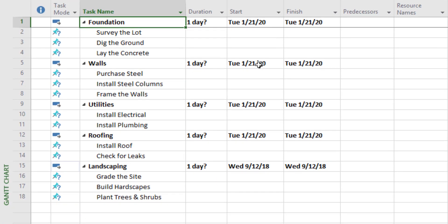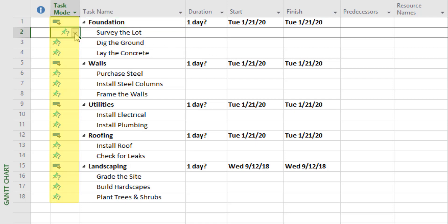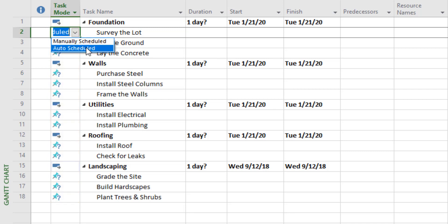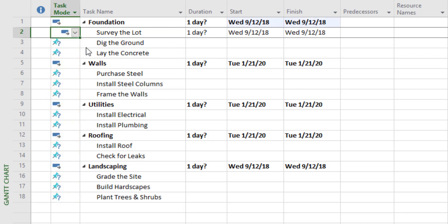The next step is going to seem kind of simple, but it really enables one of the most powerful features of Microsoft Project — it could save you hours and hours of time as you maintain your schedule. We're going to set the task mode from manually scheduled to auto-scheduled for all of our activities.